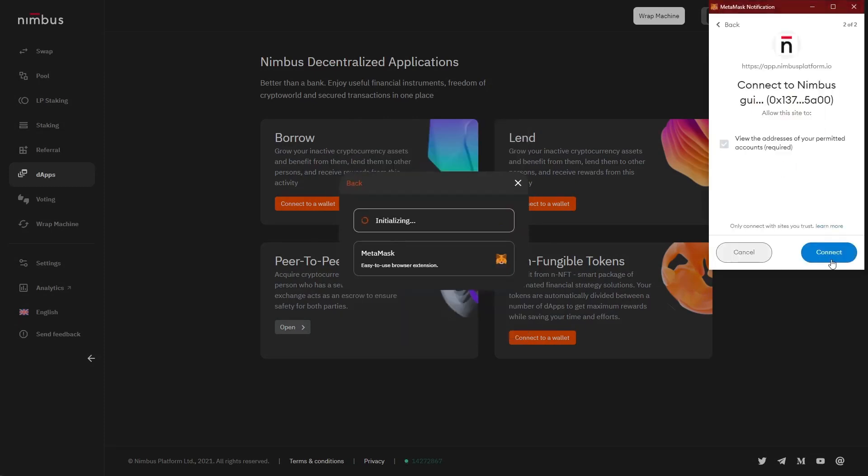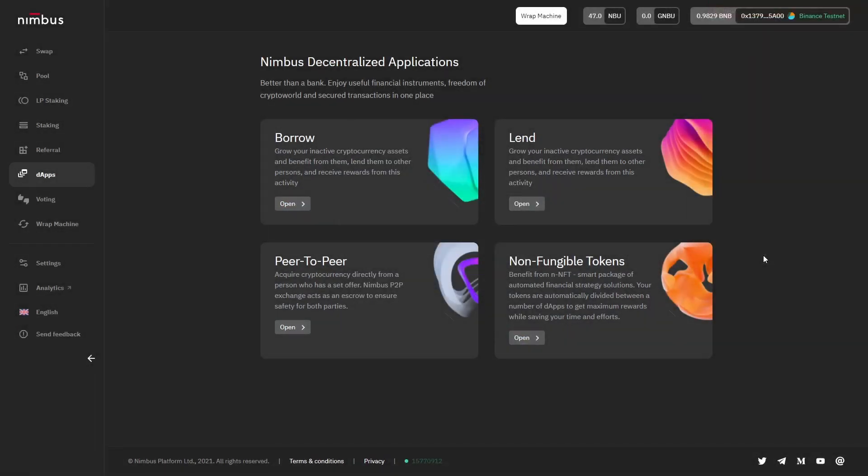Today, MetaMask will be used as an example. In this video guide, all actions are performed on the Binance Smart Chain network.